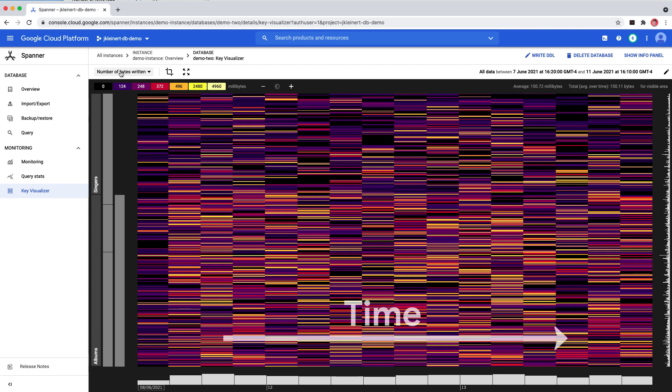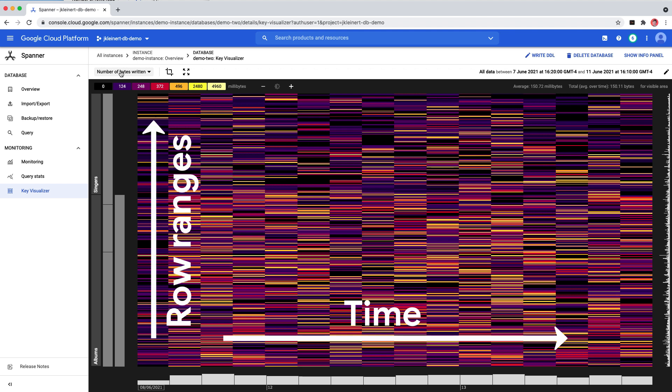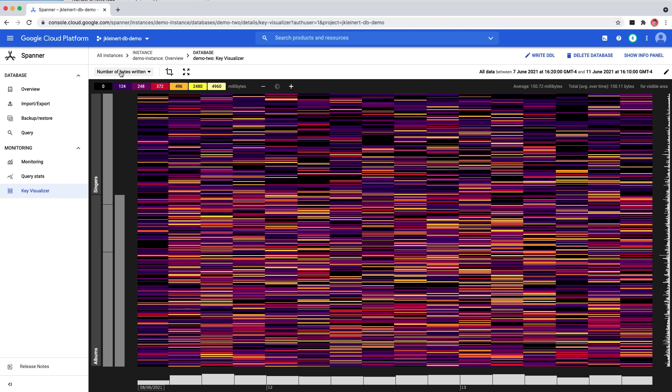The x-axis represents time, and the y-axis represents row ranges. Low values are cold, represented by darker colors like purple, and high values are hot, represented by yellow or bright white for the highest values.